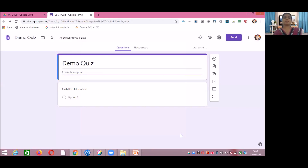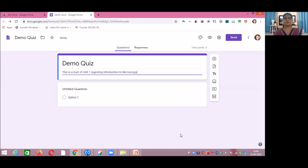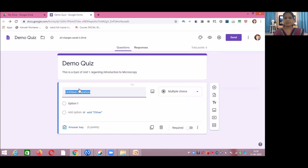Now start making the quiz. I am writing the title — this is a quiz of Unit 1. You can view the form description. I will not add many questions here because we have already studied various question types in Google Forms, but I will focus on the key points specific to quiz creation.